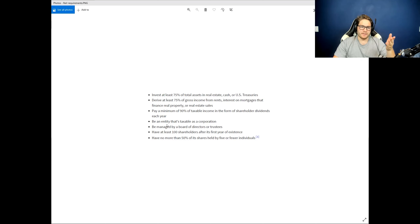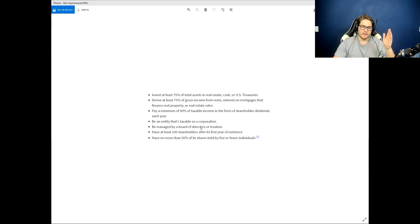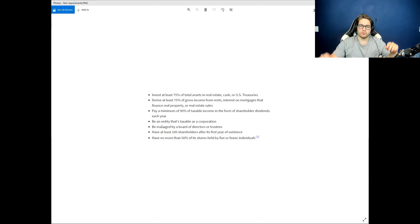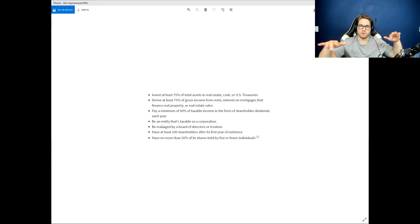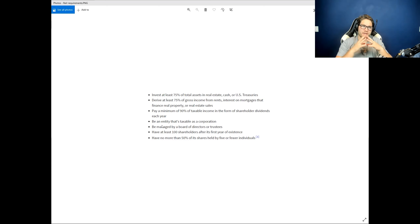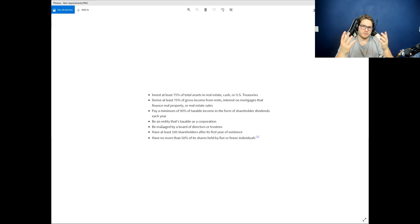You can see here: a REIT must be an entity that is taxable as a corporation, managed by a board of directors, have at least 100 shareholders after its first year of existence — that's to broaden the control — and have no more than 50% of its shares held by five or fewer individuals. Again, that's to diversify or disperse control so no one person has a lot of control, because the point of a REIT is a collective ownership of many individual investors.